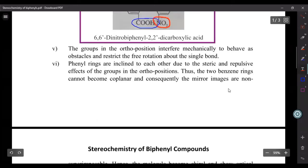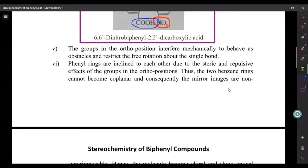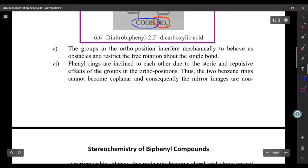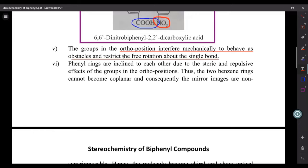Why do only these types of biphenyls show optical isomerism? The groups in the ortho position interfere mechanically, behaving as obstacles that restrict free rotation of the single bond. They interfere with and repel each other, becoming obstacles that restrict rotation of the single bond.